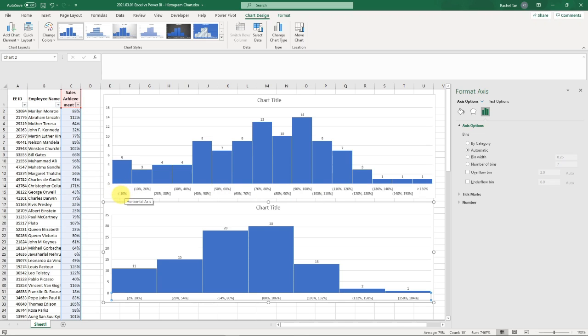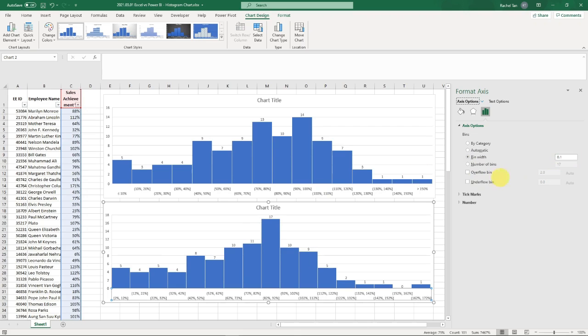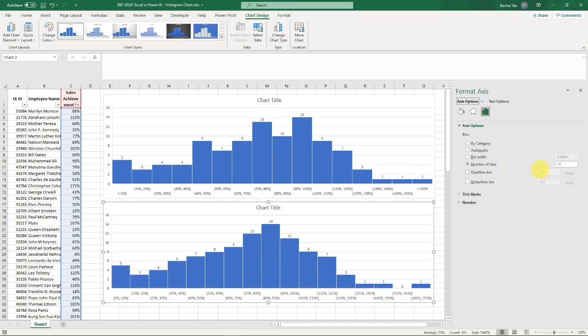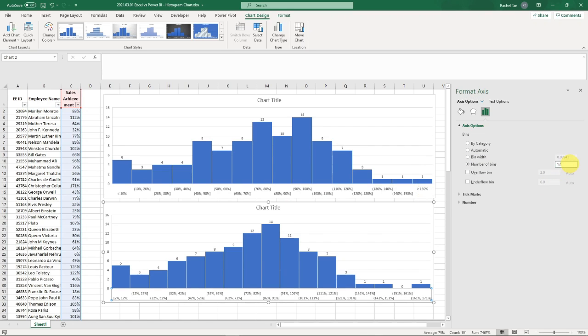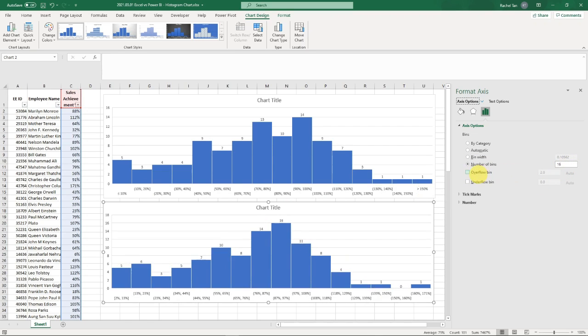I want to show everything under 10% as 'less than 10%', and everything above 150% as 'above'. My bin width in this context will be 0.1, which is 10%. My number of bins - I want to customize it based on the one above, which is going to be 16 bins, so I'm going to change it to 16.